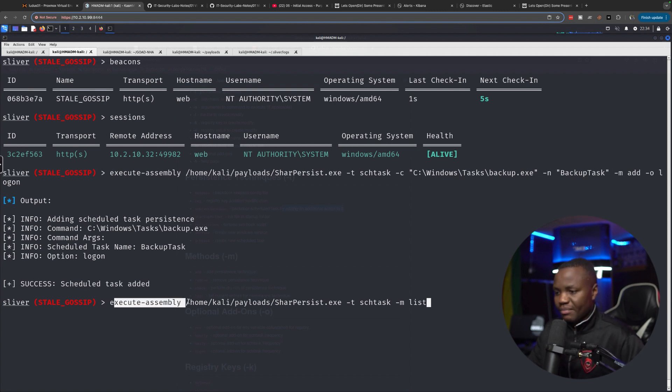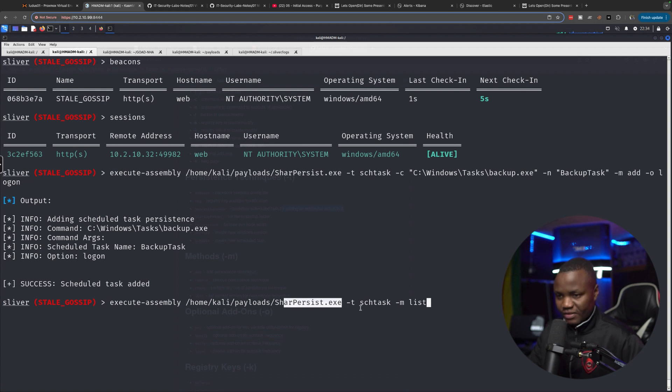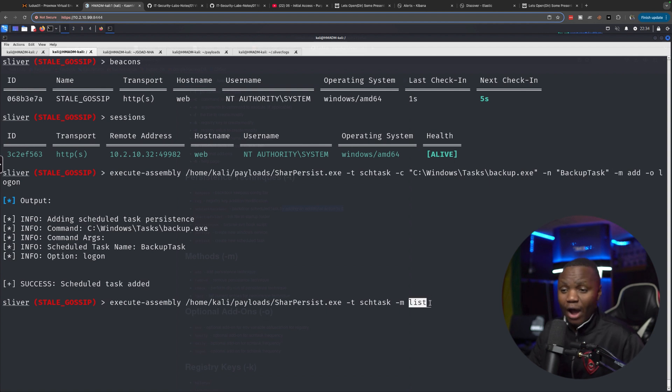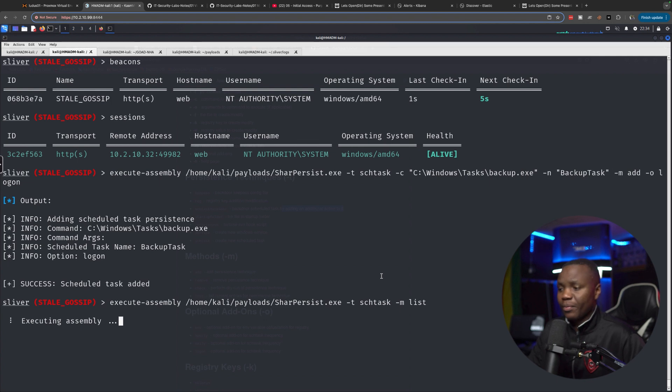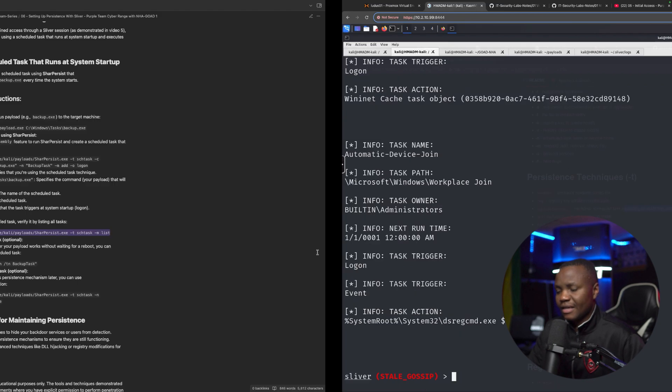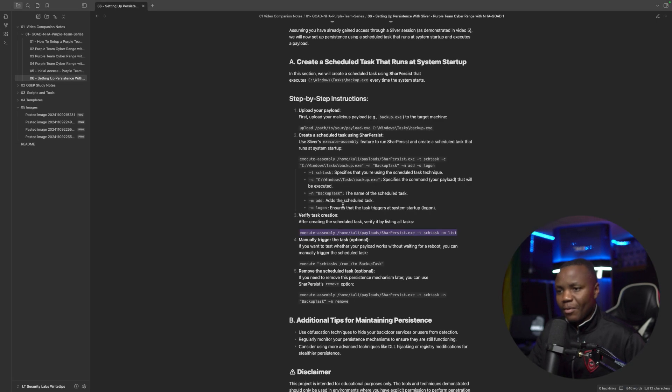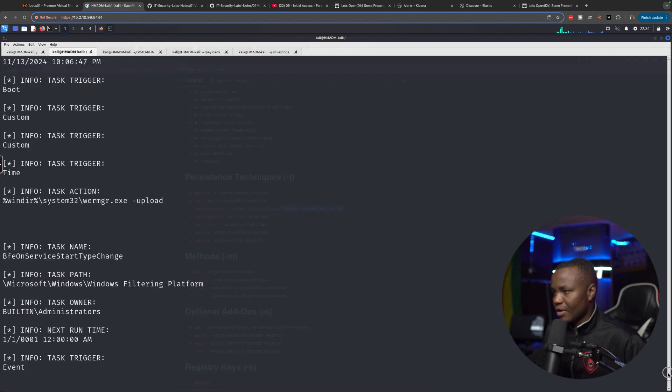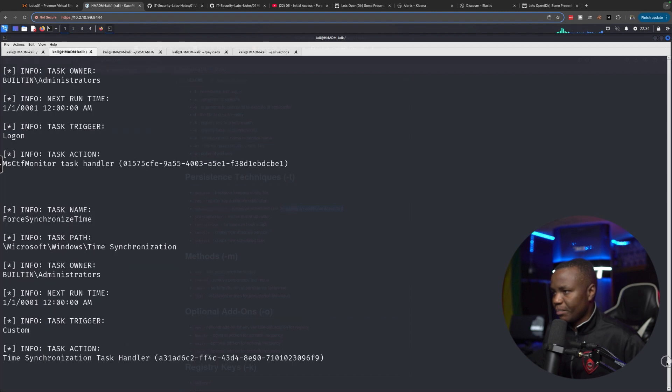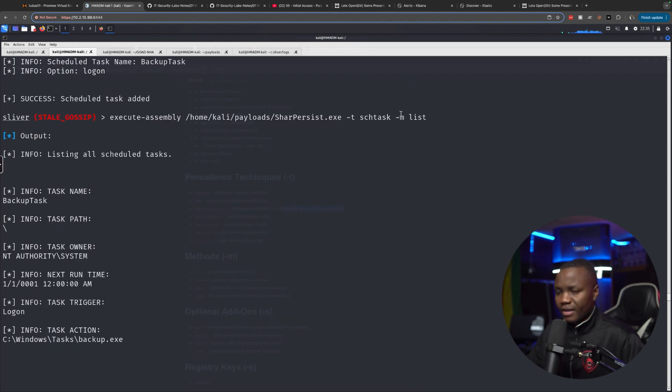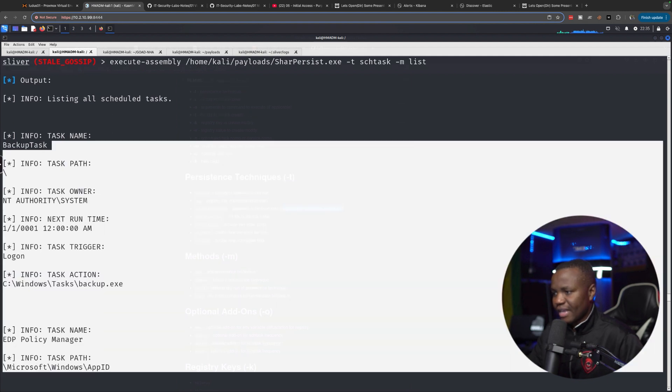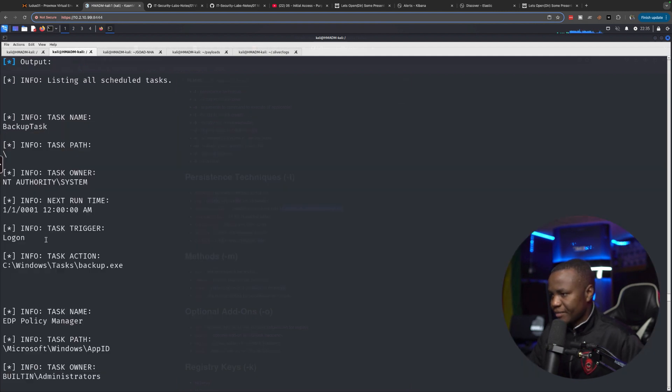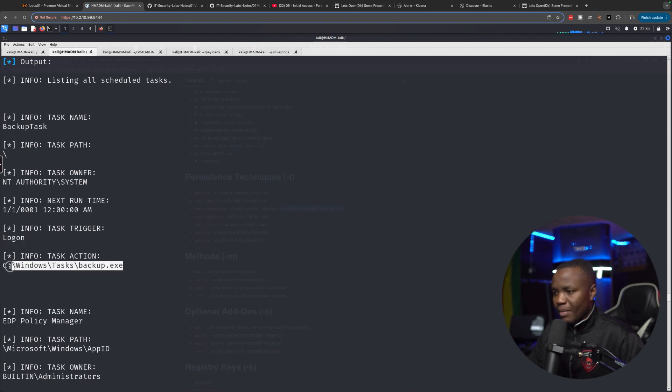Let's see how we can check to make sure that it's there. Execute assembly. In this case, we want to run Sharp Persist. We want to use the scheduled task module that they have and we'll just want to list. There's a way you can filter through, I don't know how, so I'm just going to list all of them. And then we'll scroll up and we'll check to see if our task with the name backup task is actually created. It should be near the top. This is all the tasks. So let's scroll near the top. All right. So here's where we listed the task. And as you can see, backup task was added. And what is the information about it? It said logon. Backup.exe will definitely run then.